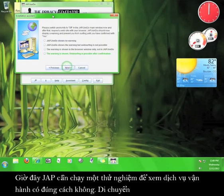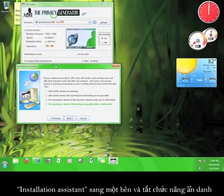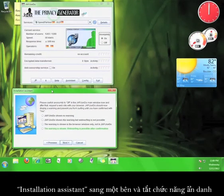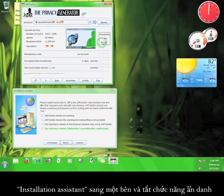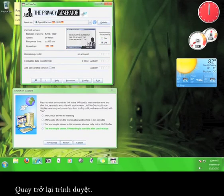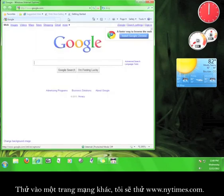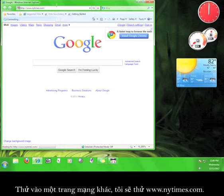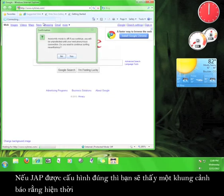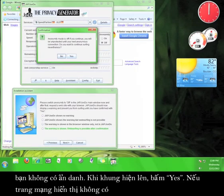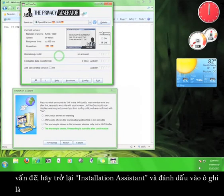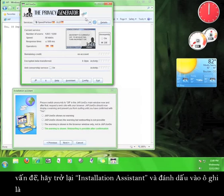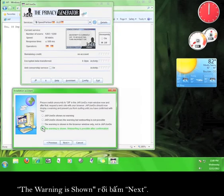Now JAP wants to run a test to see if the service is working correctly. Move the Installation Assistant out of the way and turn off the anonymity on the John Doe user interface. Now go back to your browser. Try to visit a different website. I'm going to try www.nytimes.com. If JAP is configured correctly, you should see a warning box alerting you that you are not anonymous. When the box pops up, click Yes. If the website shows up with no problem, go back to the Installation Assistant and check the option that says The Warning is Show. And then click Next.